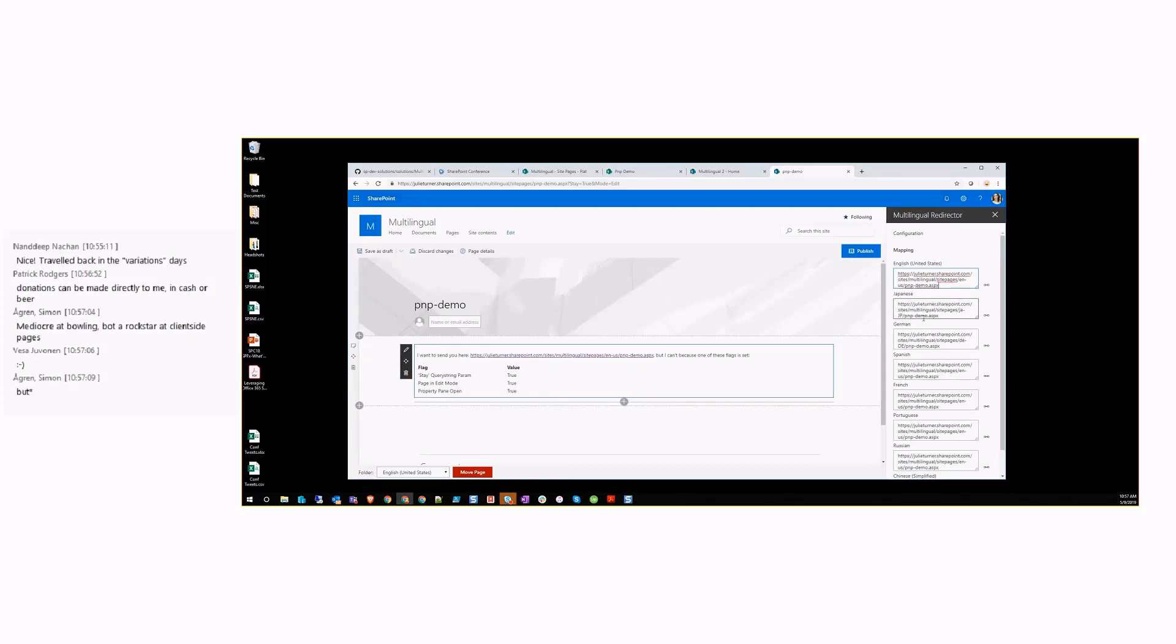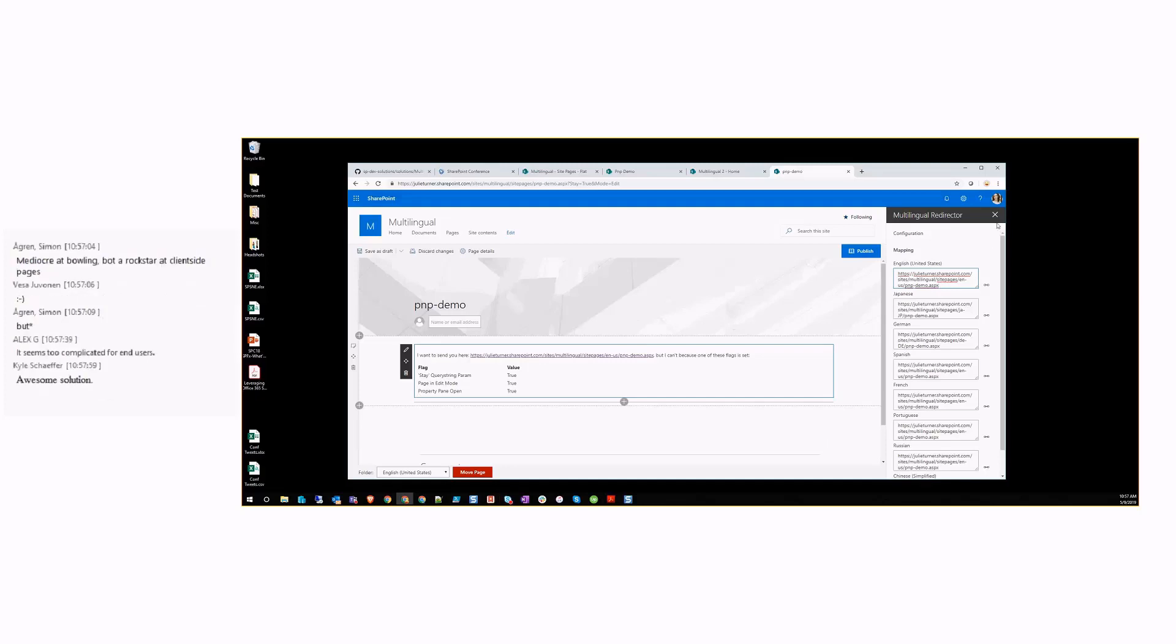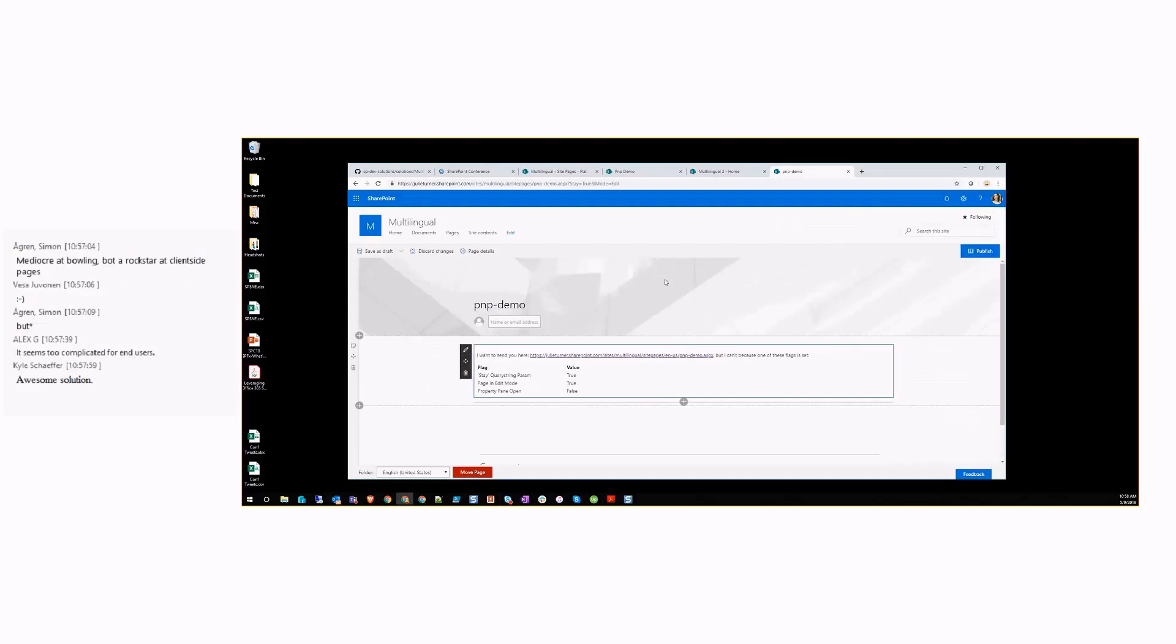We can see that for Japanese, it's going to try to take you to the Japanese page. For German, it's going to take me to the German page. And for everything else, it's going to redirect back to the English page. This is a way that you can have a link to one page that will take you to whatever language for whatever user. If you need to have a link in like a navigational menu, this is a handy way to make that work. You can also add this web part manually to any page and configure it, but the extension will configure it for you.